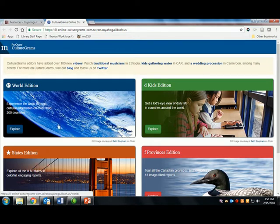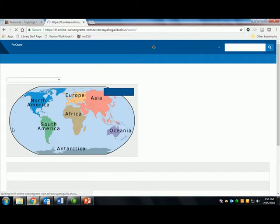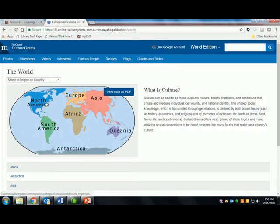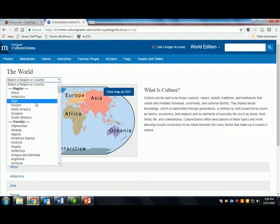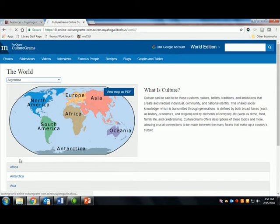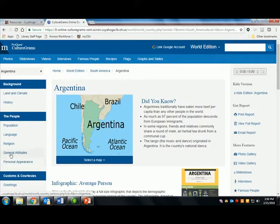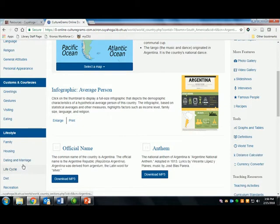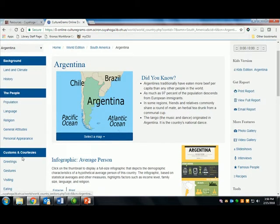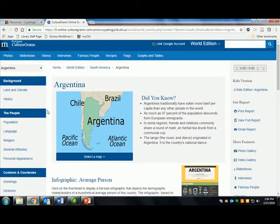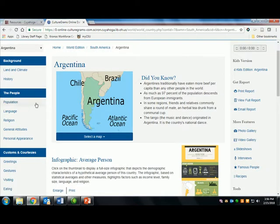Here you can select your country from a map or from a drop-down menu. Then you can use the left-hand navigation to access the information you need. Of interest in Culture Grams is information on the people of the country.